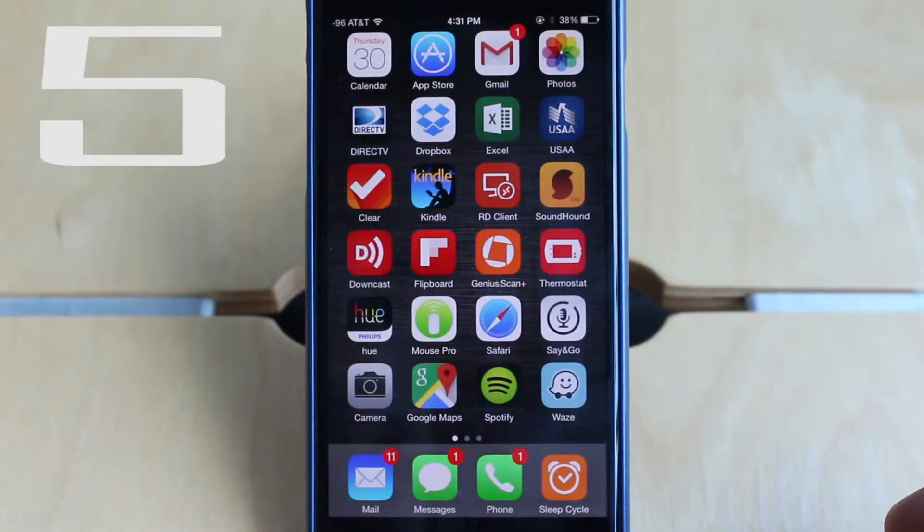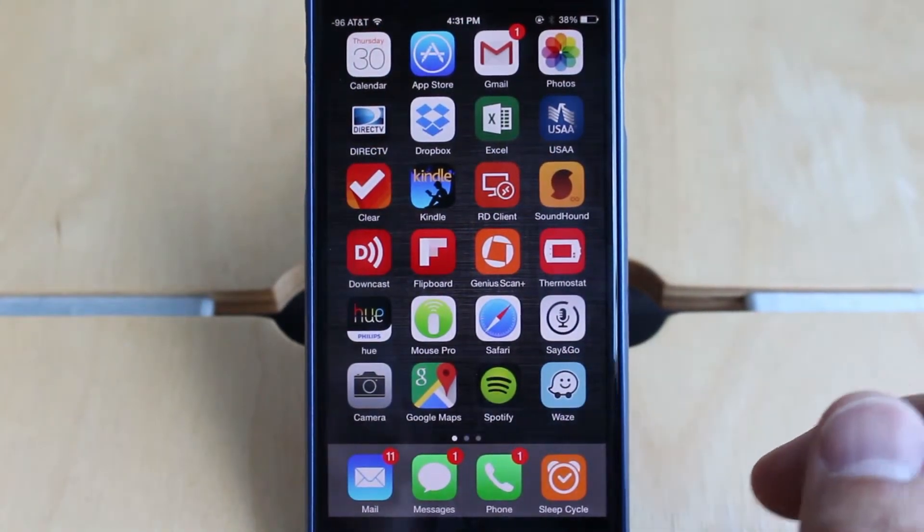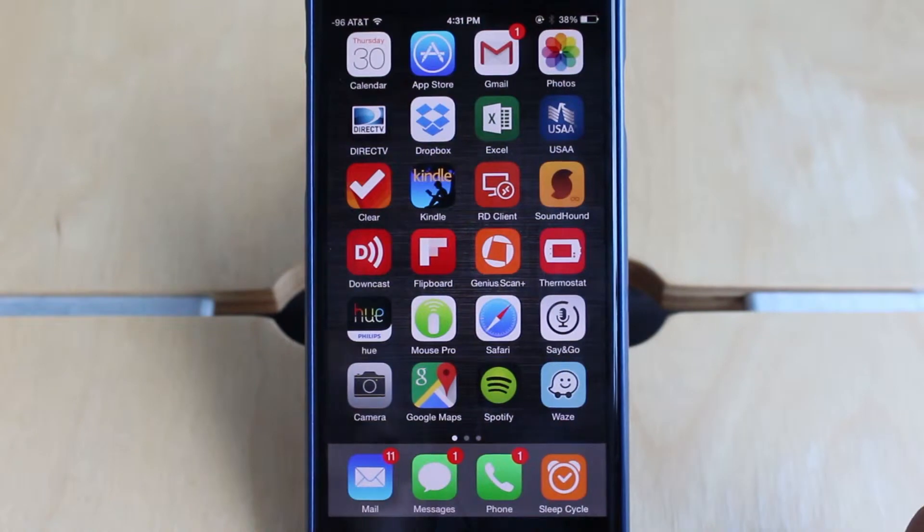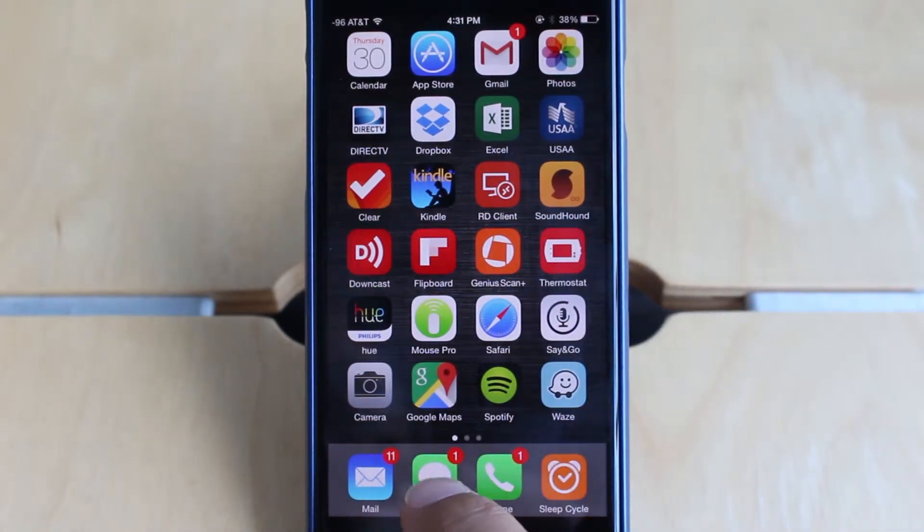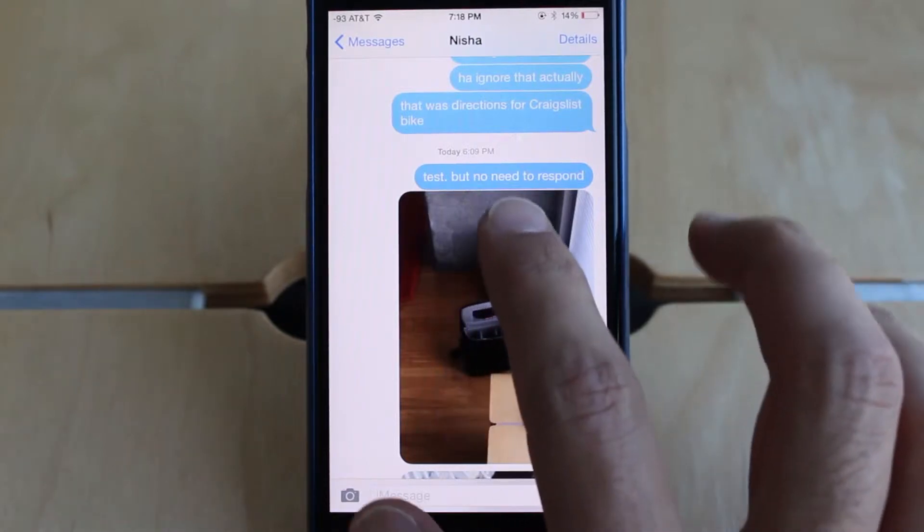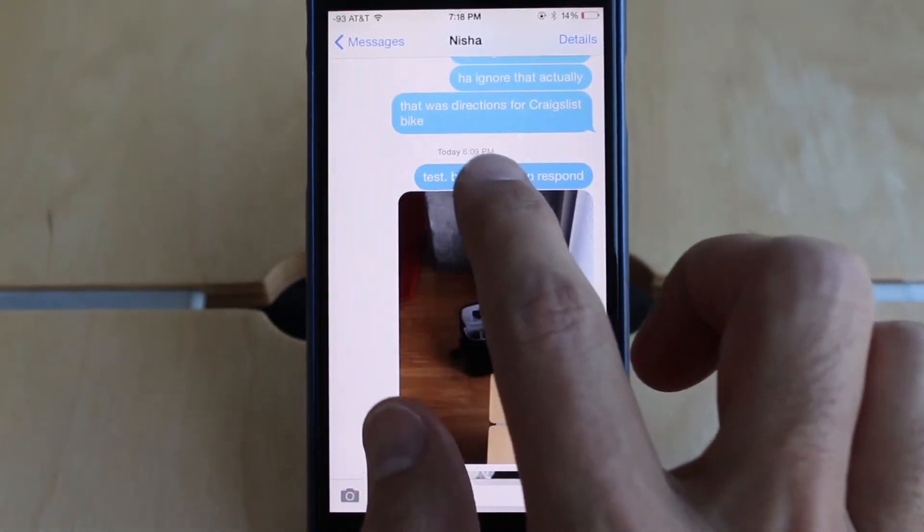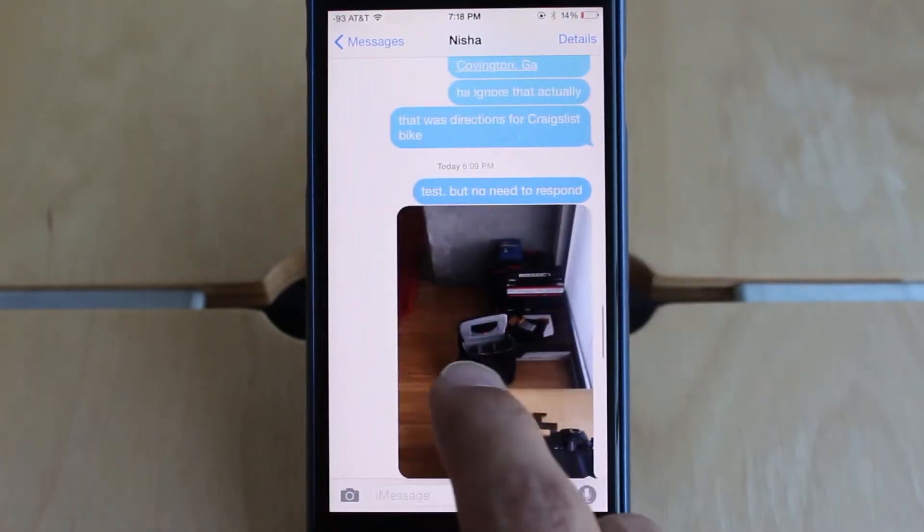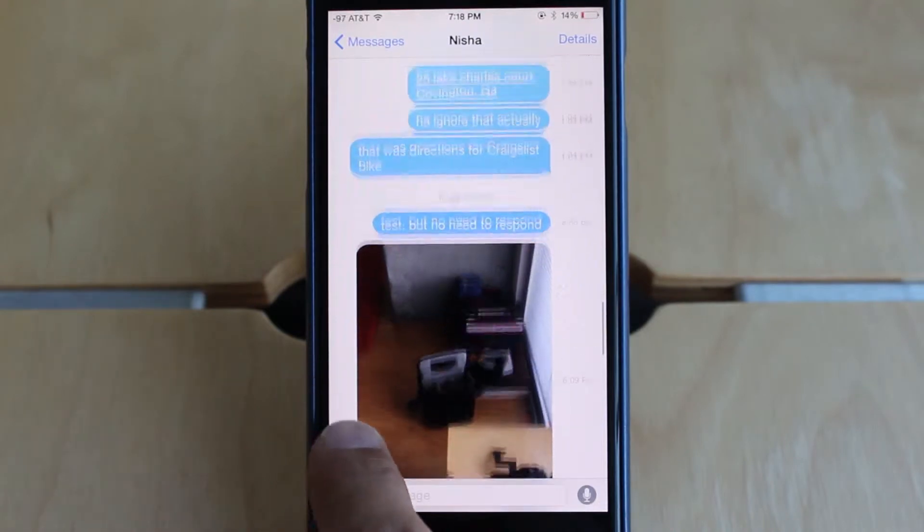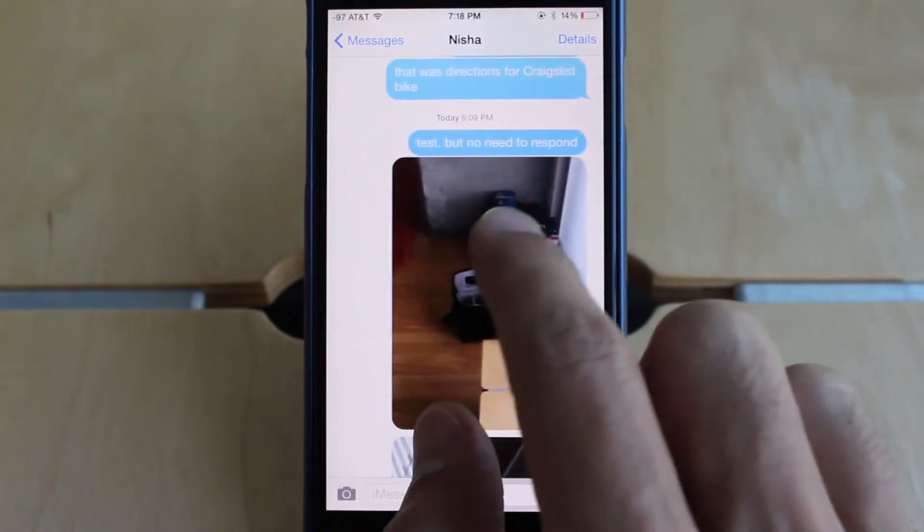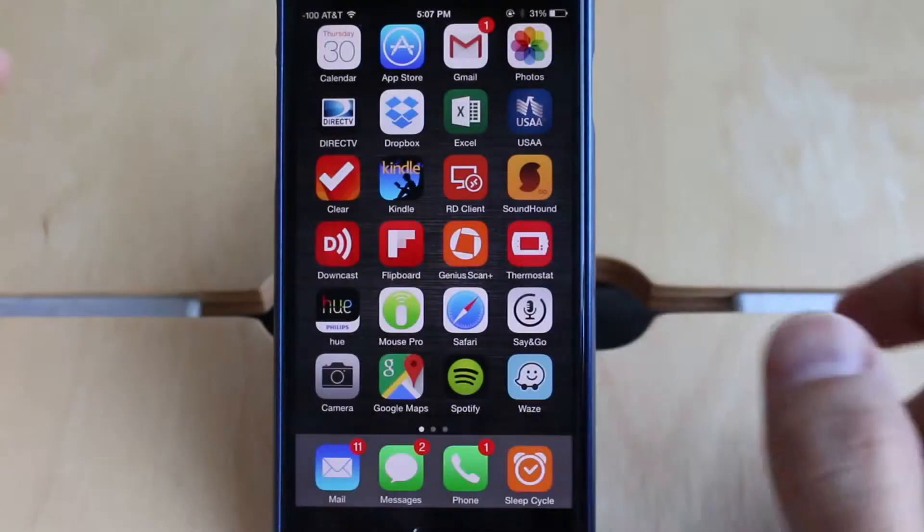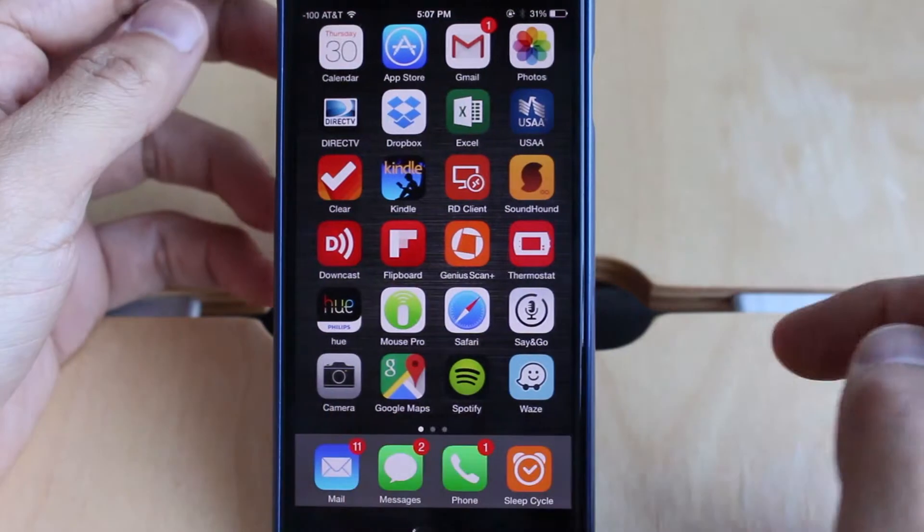The next tip I wanted to show you is having to do with messages. In previous messages, the timestamps were always shown. If you didn't know, this is probably the most obvious one of my seven tips. But all you have to do is tap and drag and it gives you the timestamps of when all the texts were sent. So that can be really helpful.